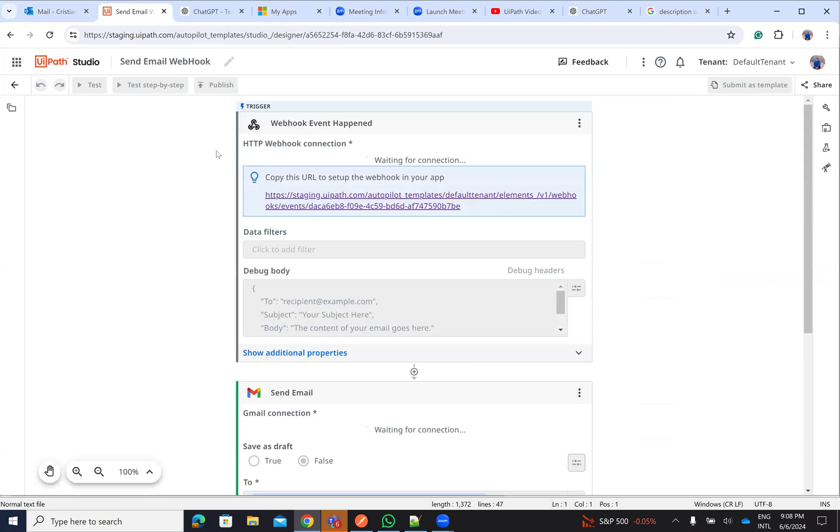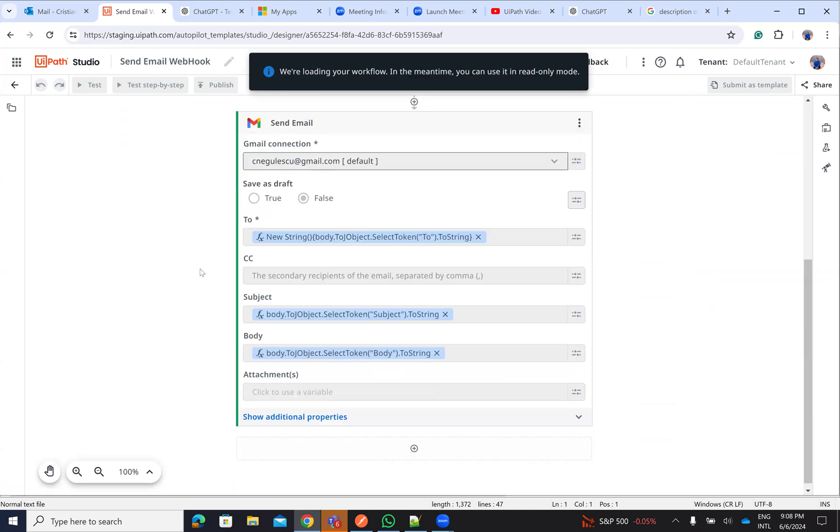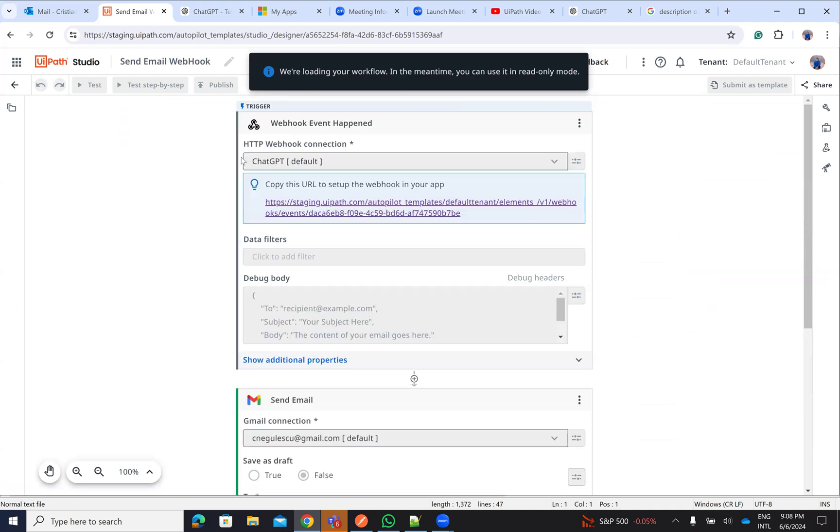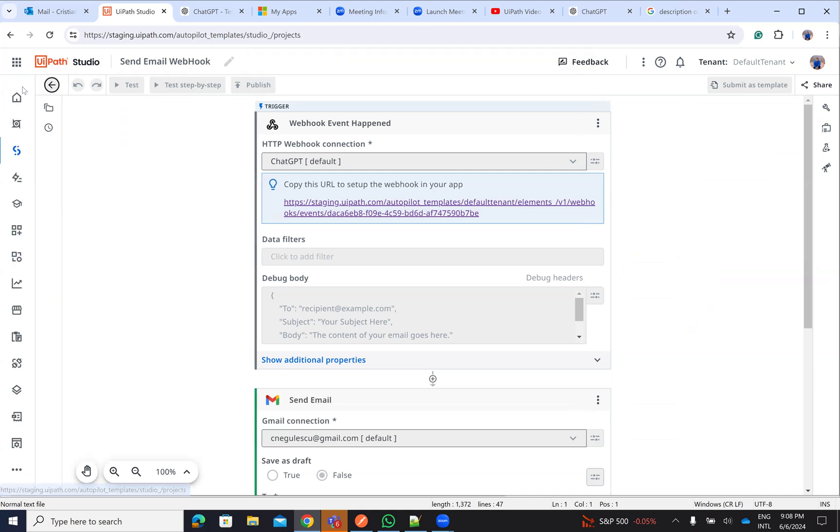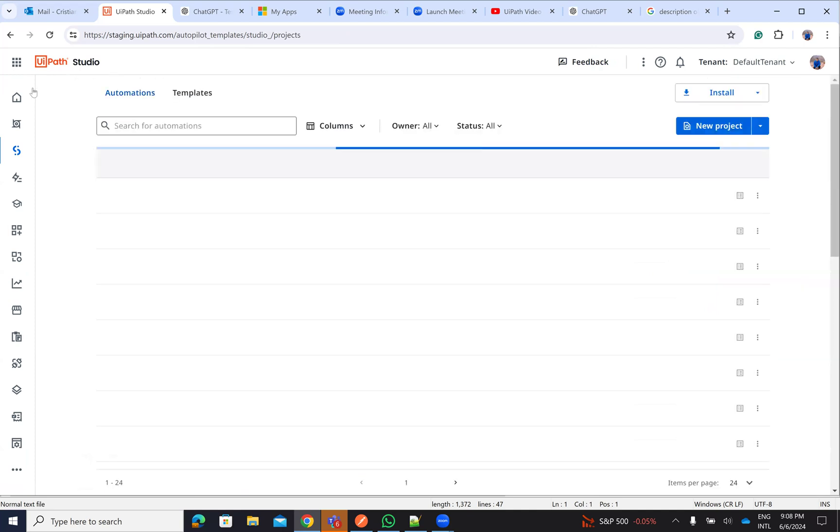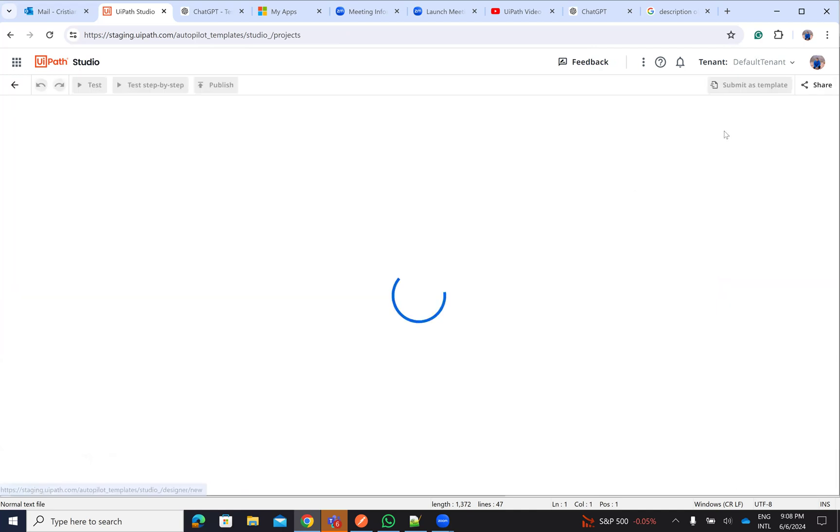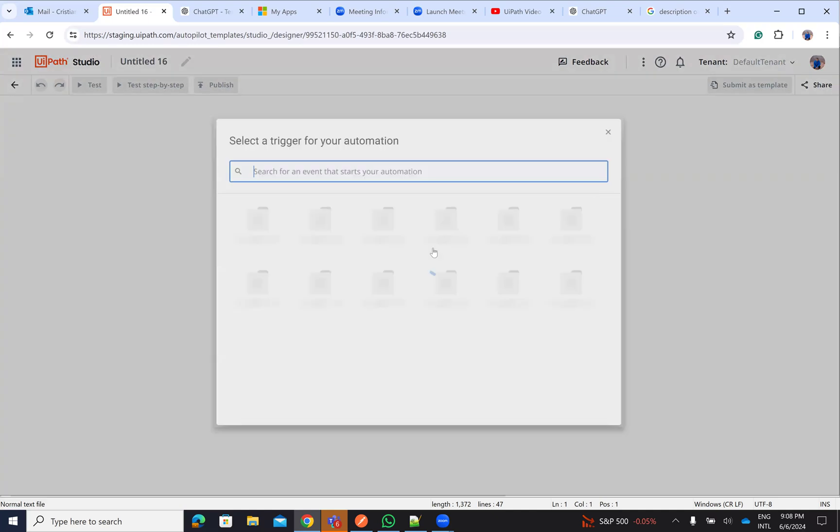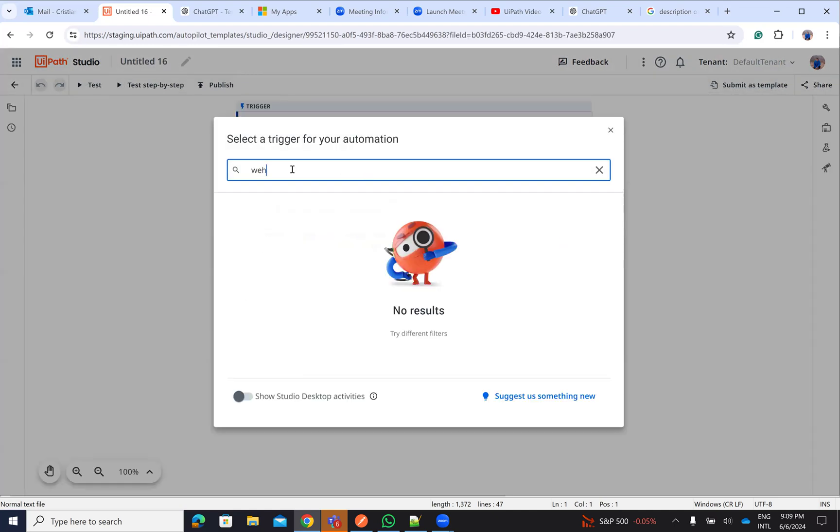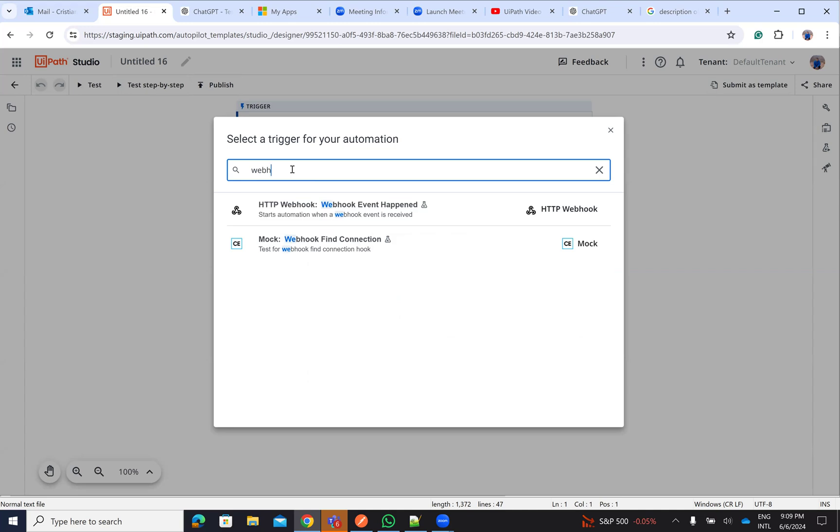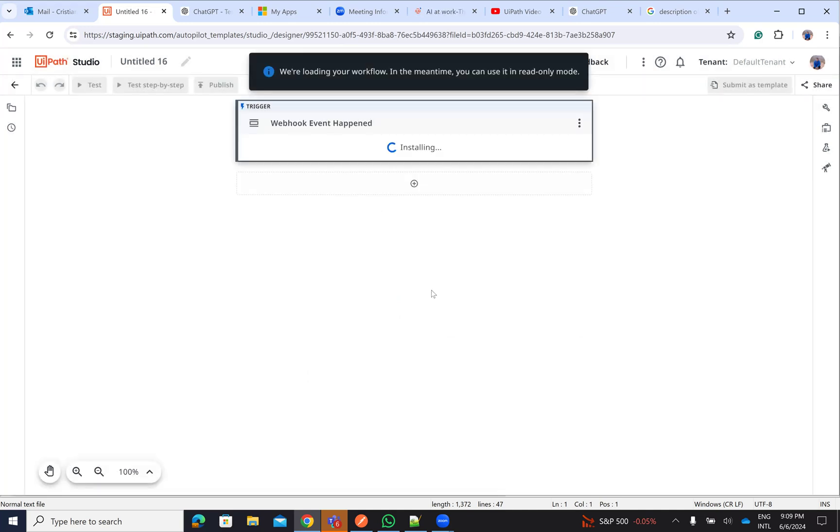It's composed of two things: webhook and send email. Let's create a new process to understand all the steps that you need to do. I go here on Studio Web, I say new project. And here, I write webhook. And I will select this one. Good.